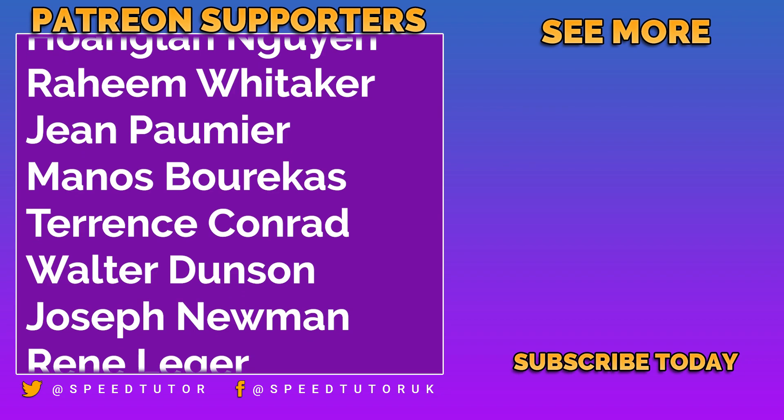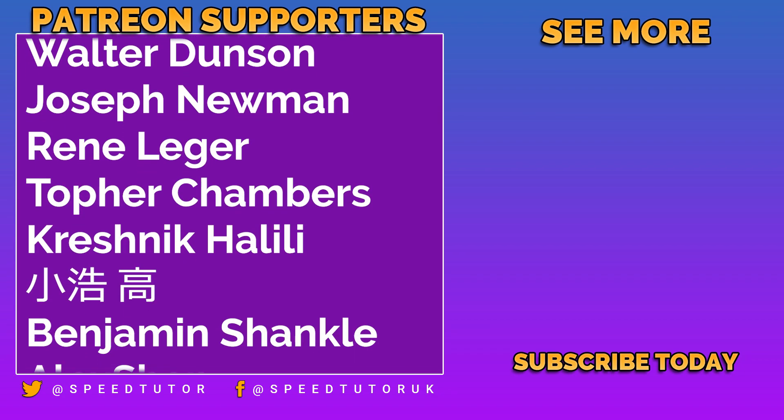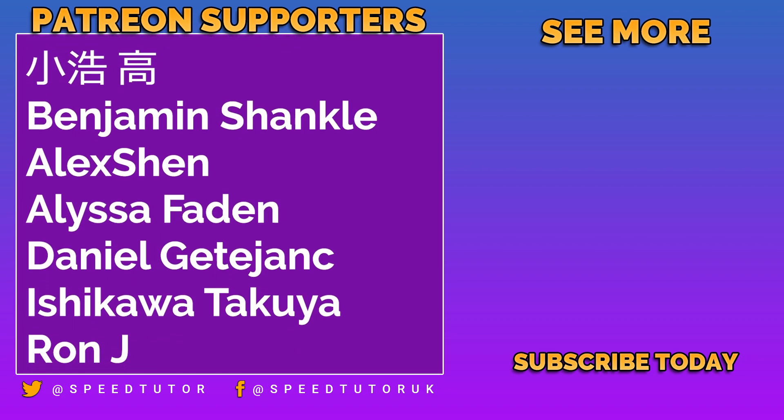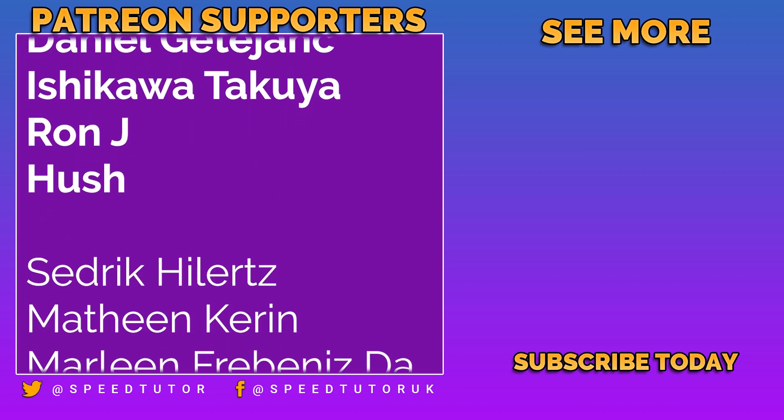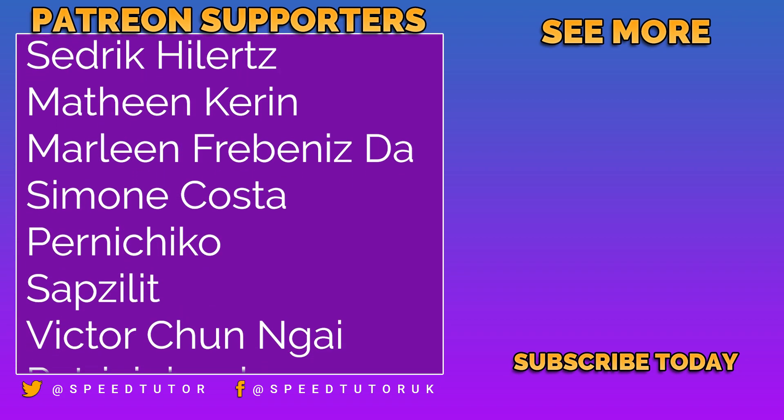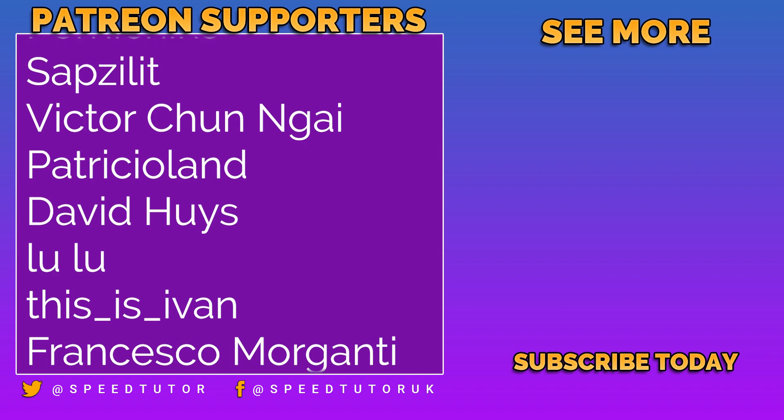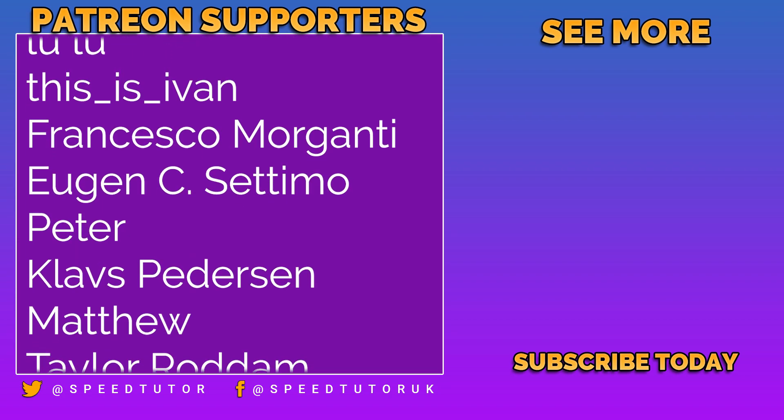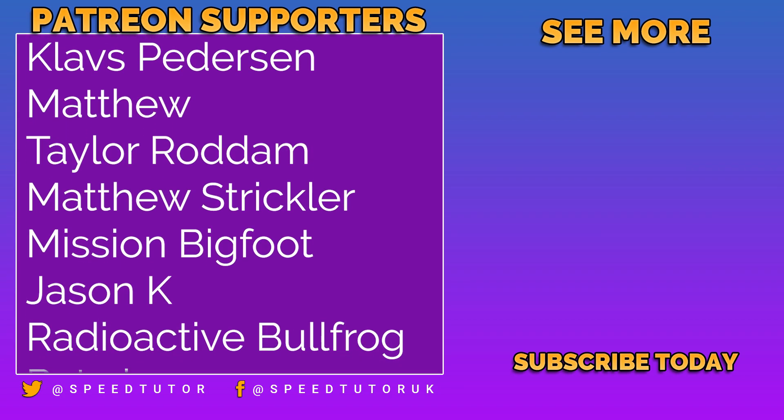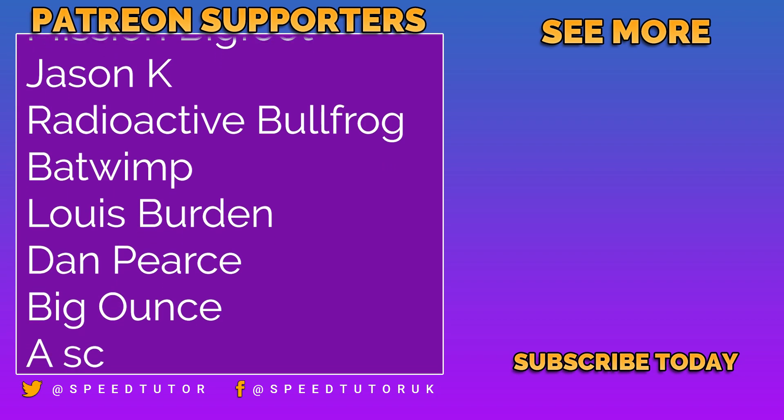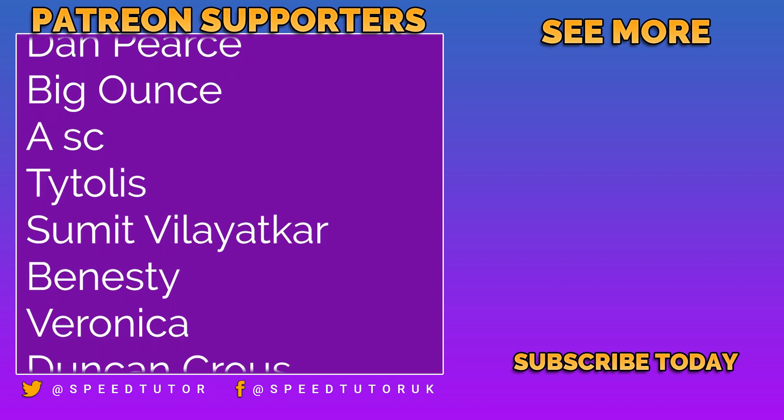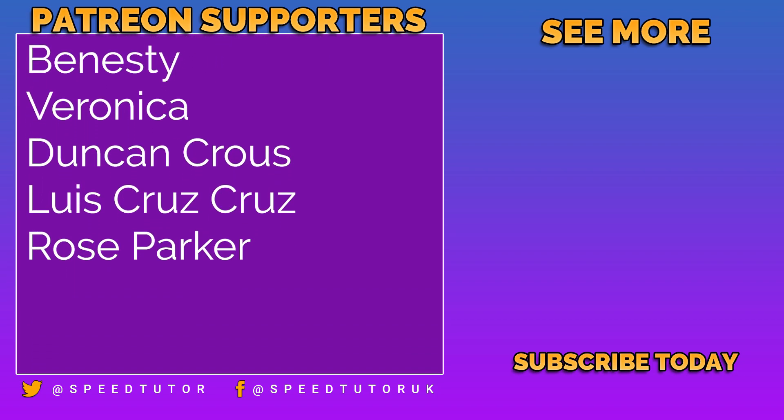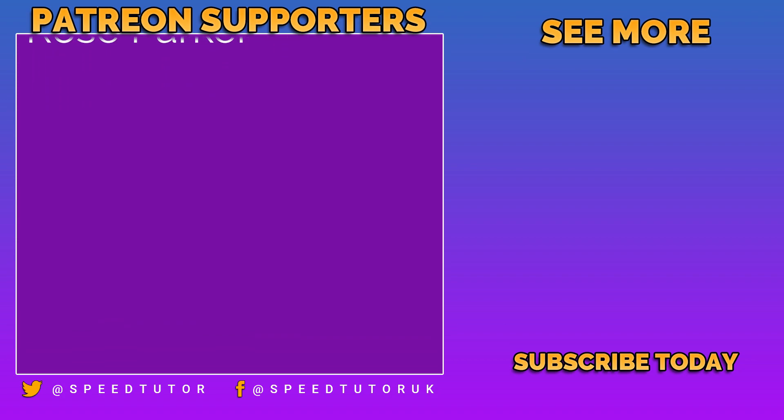So I want to say a big thank you to all my Patrons, including Peter Steiner, Hoaglan Naigan, Raheem Whittaker, Gene Pommi, Manos Barakas, Terence Conrad, Walter Dunson, Joseph Newman, René Leisure, Topher Chambers, Kreshnik Halili, Benjamin Shankle, Alex Shen, Alyssa Faden, Daniel Getuzhanc, Ishkawa Tokuya, Ron Jay, and Hush. And thank you to everybody else who comes to watch the video. Don't forget to like, comment, and subscribe. Cheers.